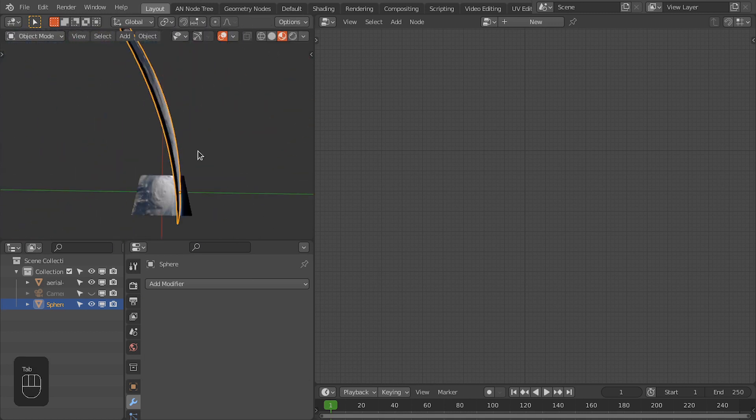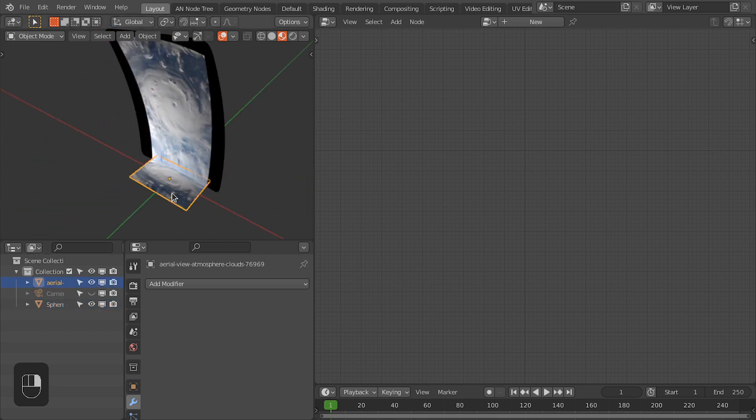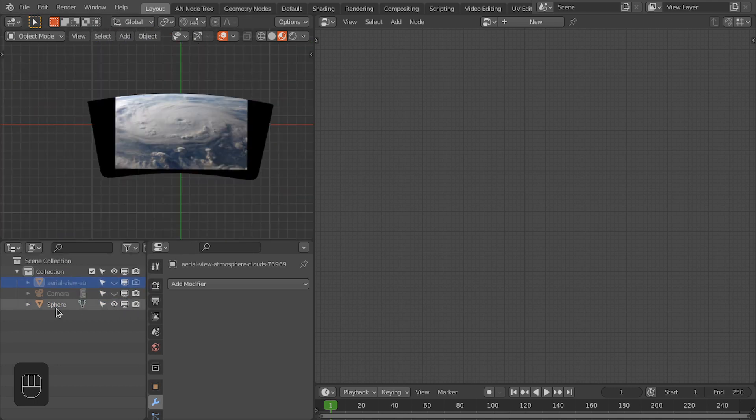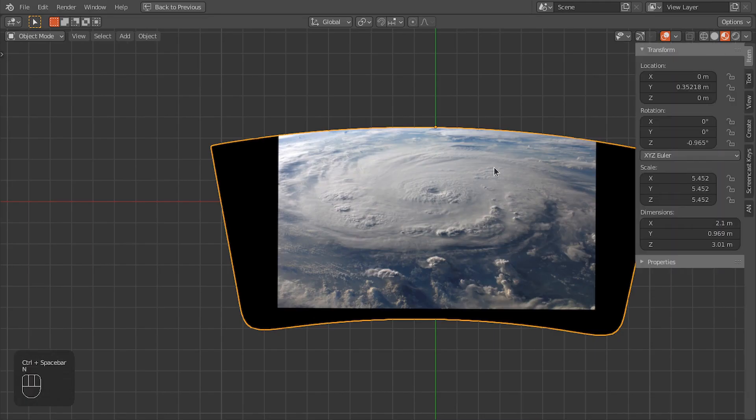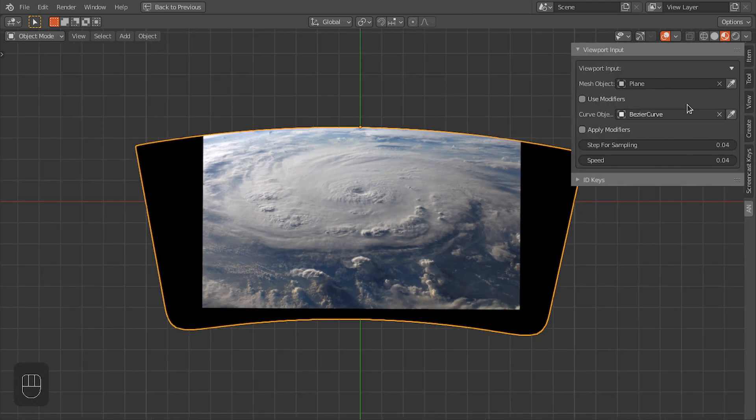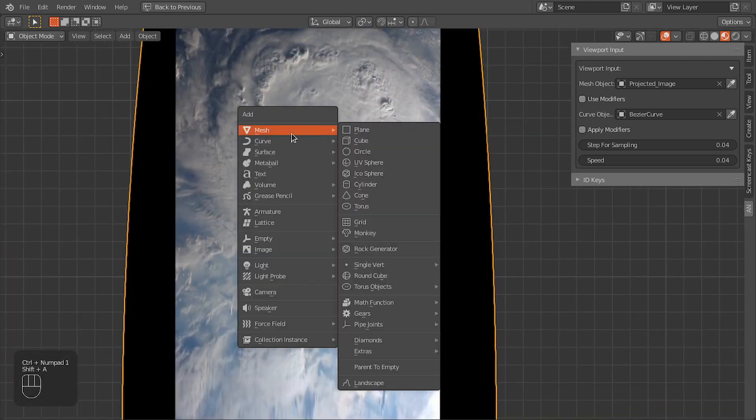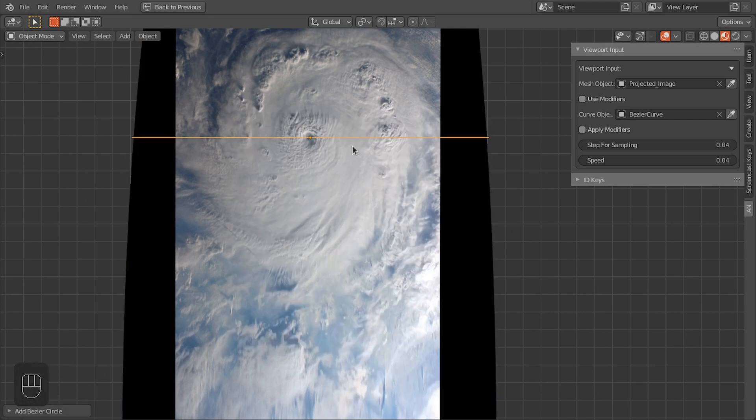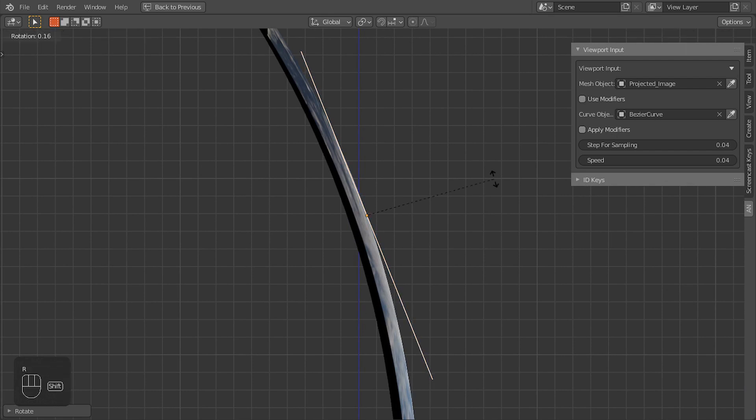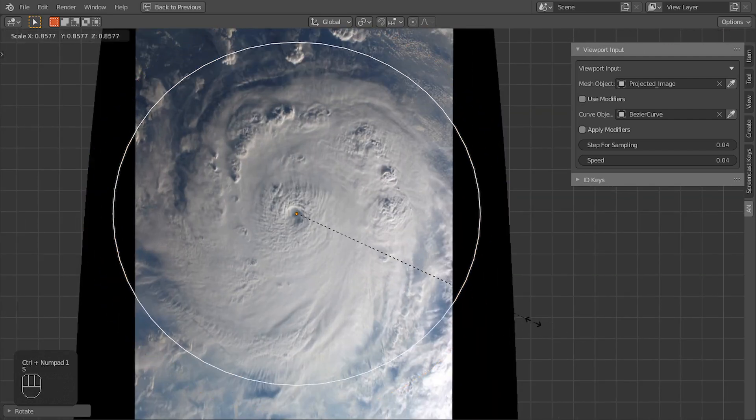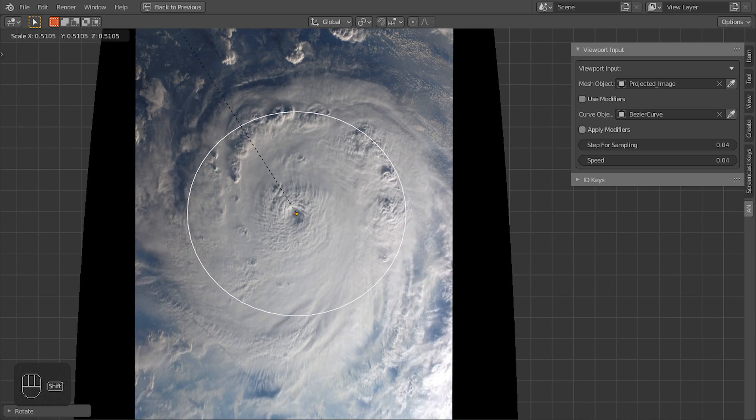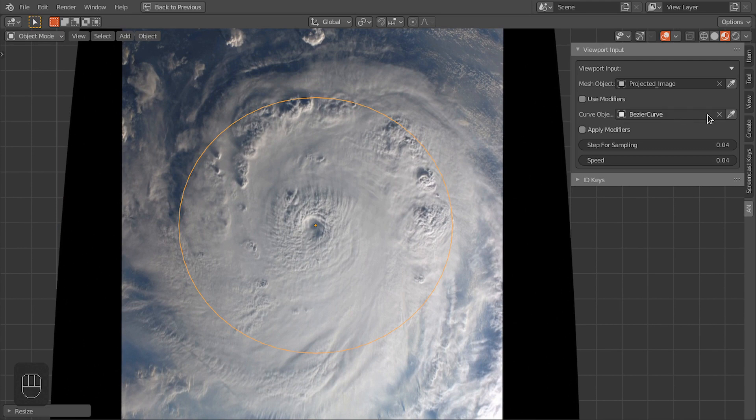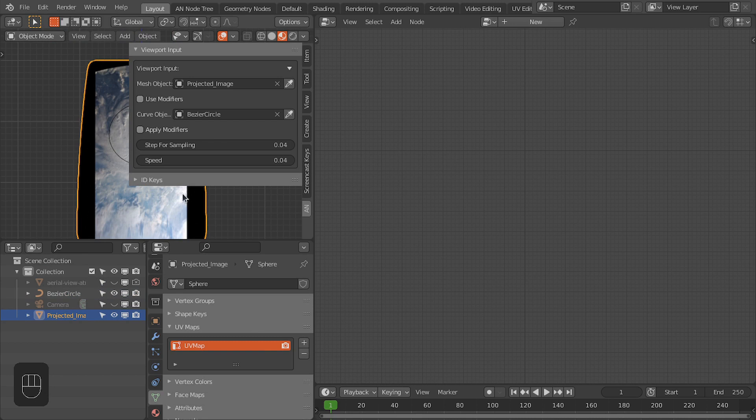So now we have our image plane. Let's also hide the original image plane. Let's call this as projected image. Now we're going to select this mesh as our projected image. For the curve object, I'm going to add a Bezier circle. I'm going to roughly align with the normal of this surface and then scale to roughly align with the size of these clouds. Okay, select this circle as well.